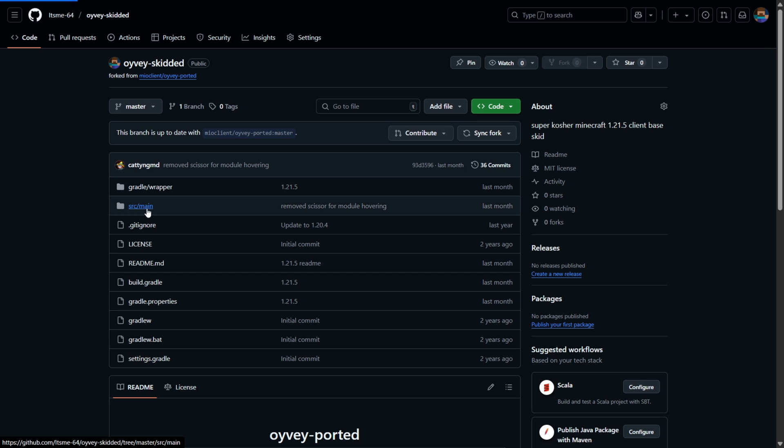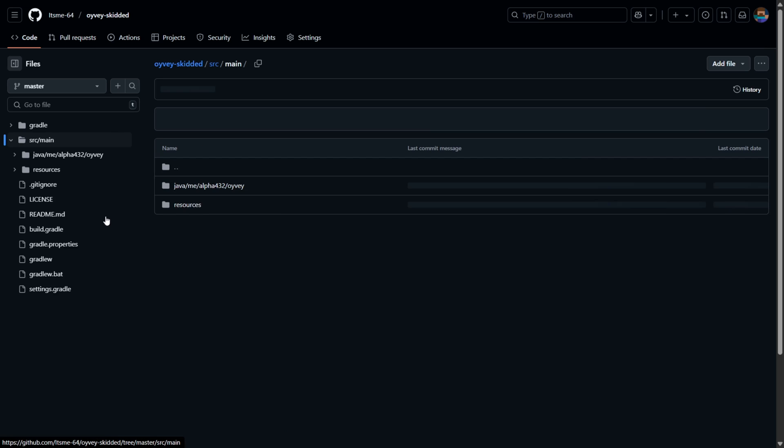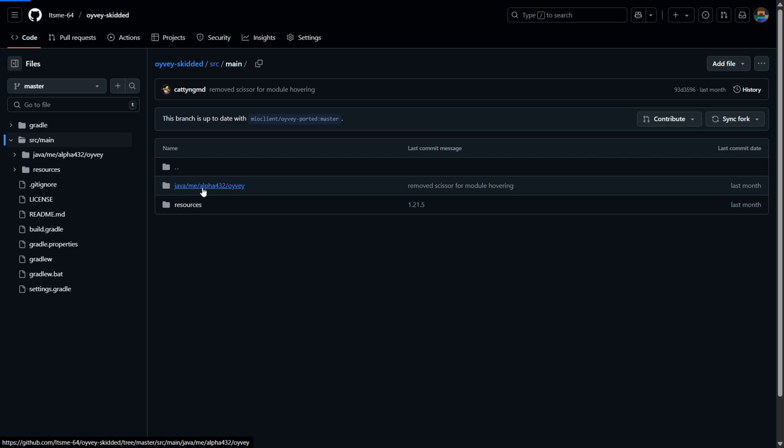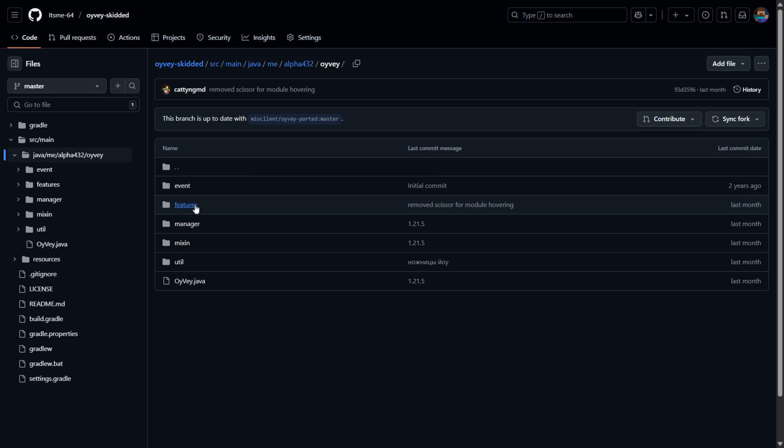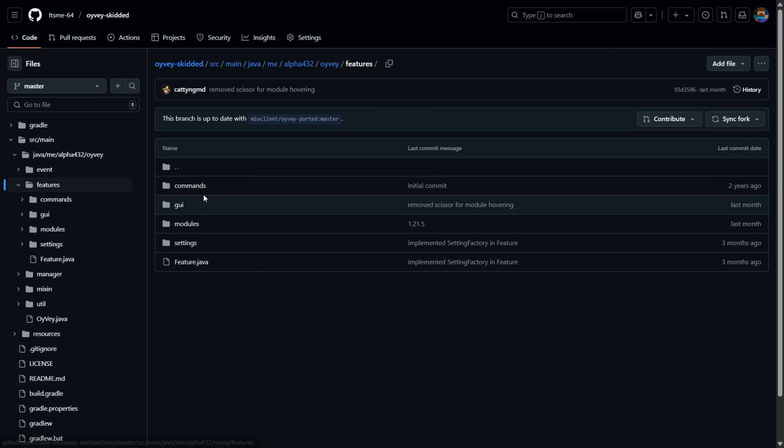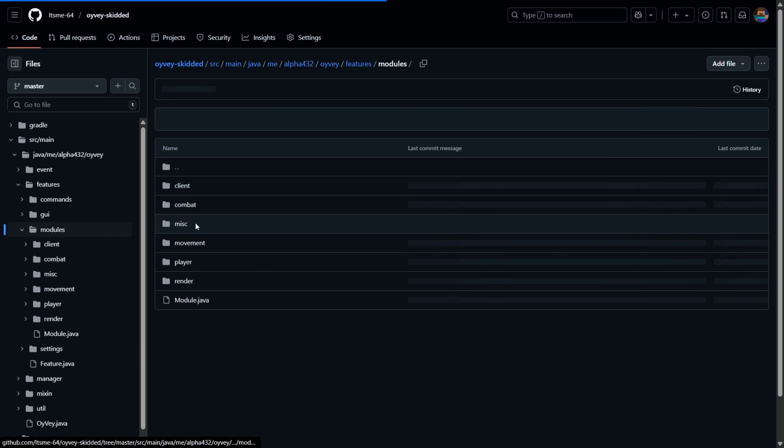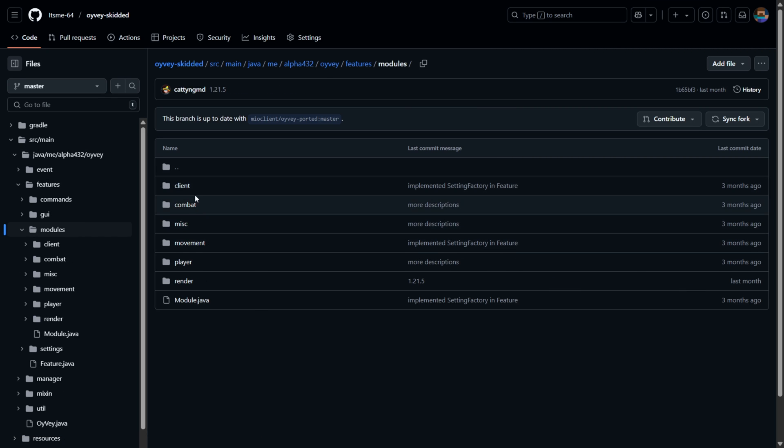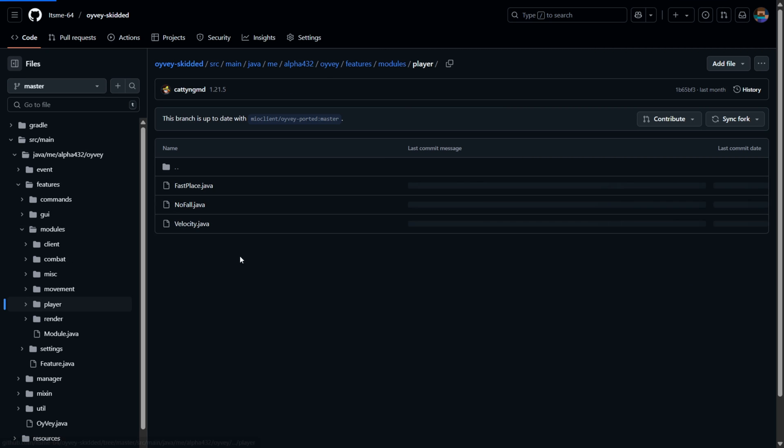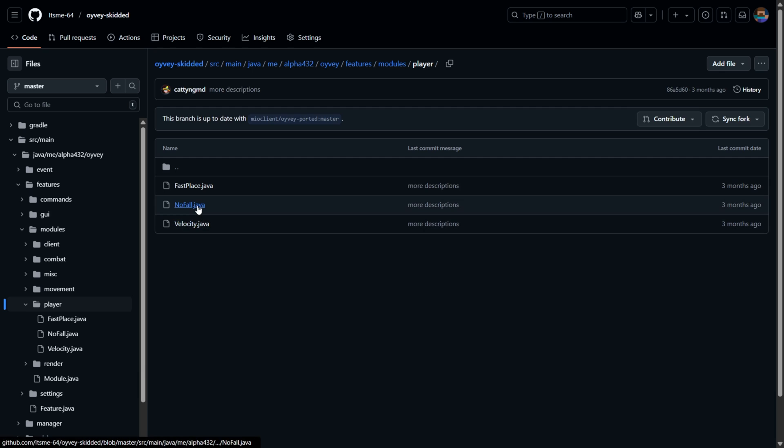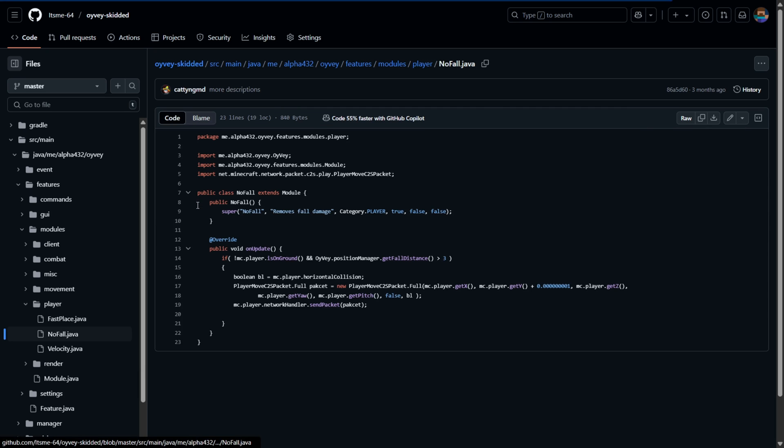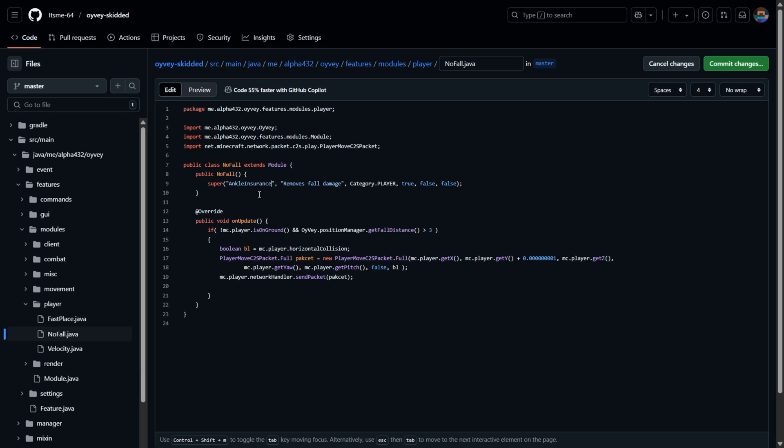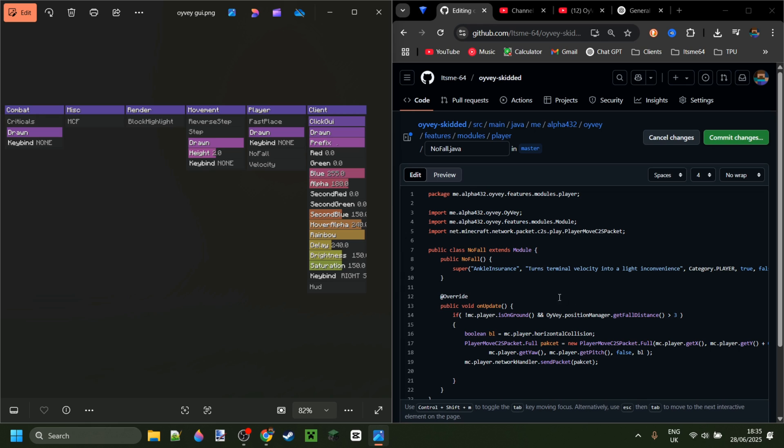So I'll go into the main source then over here features modules and player and I'll add the no fall module. So here I just changed no fall into ankle insurance and instead of removes fall damage I'll change the description to turns terminal velocity into a light inconvenience because I'm funny like that. That's basically just what I'm going to do.